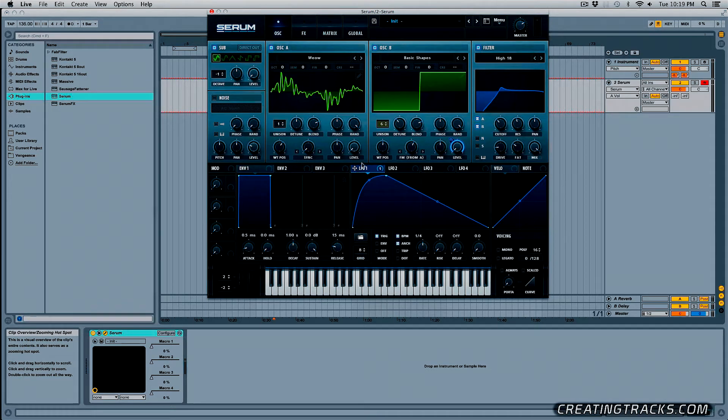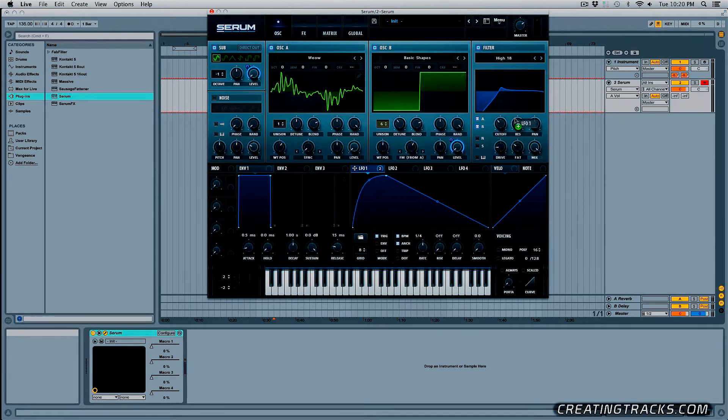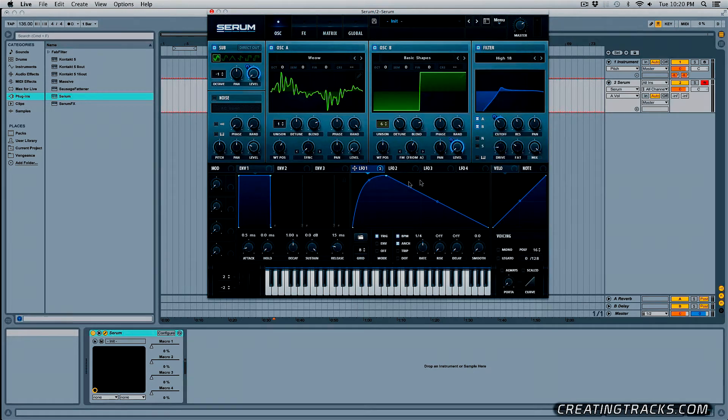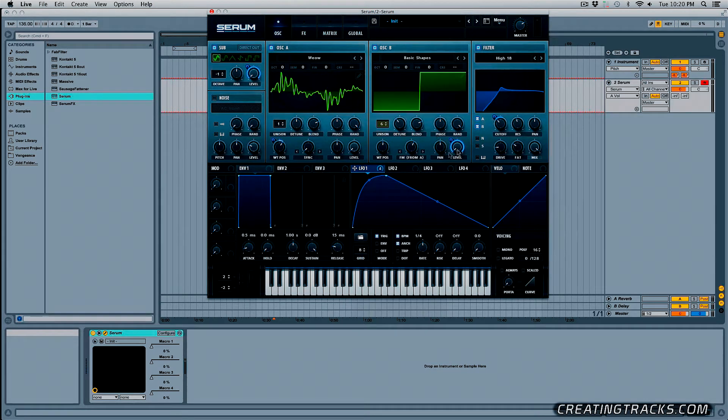And then we can click and drag this LFO on our level of oscillator B then to the sub oscillator level and then we can grab it, put it on the cutoff, click and drag it to about right here and let's also grab it and put it on the WT position and bring it down just a little bit. So check it out.